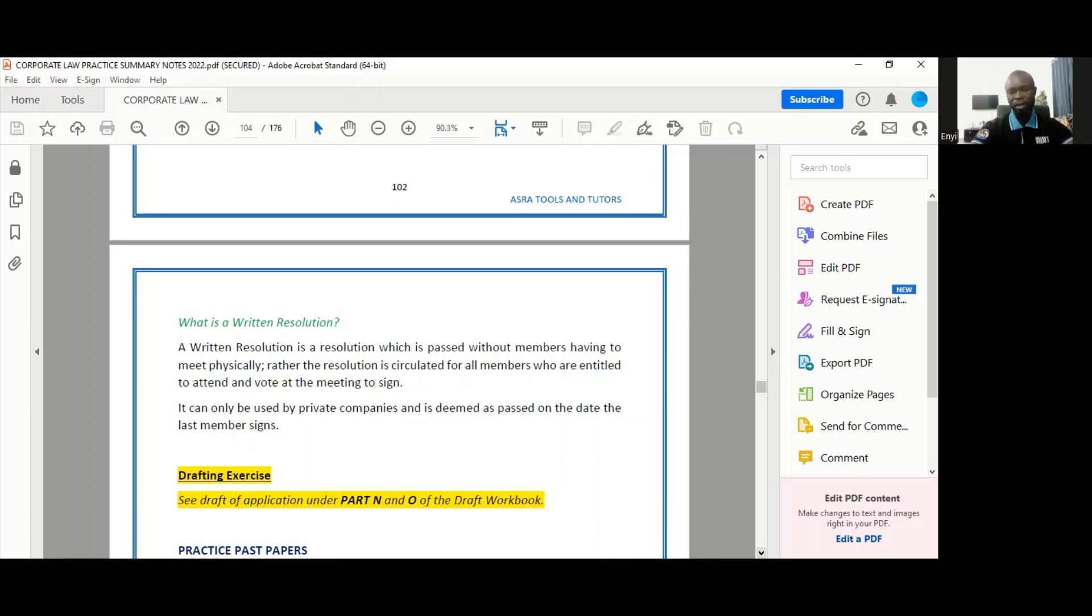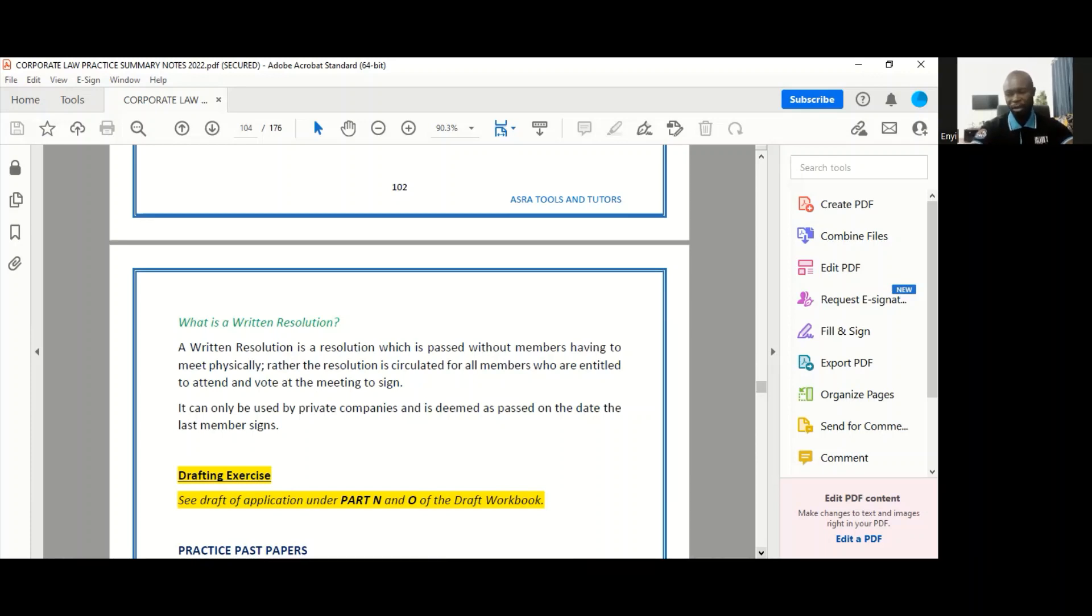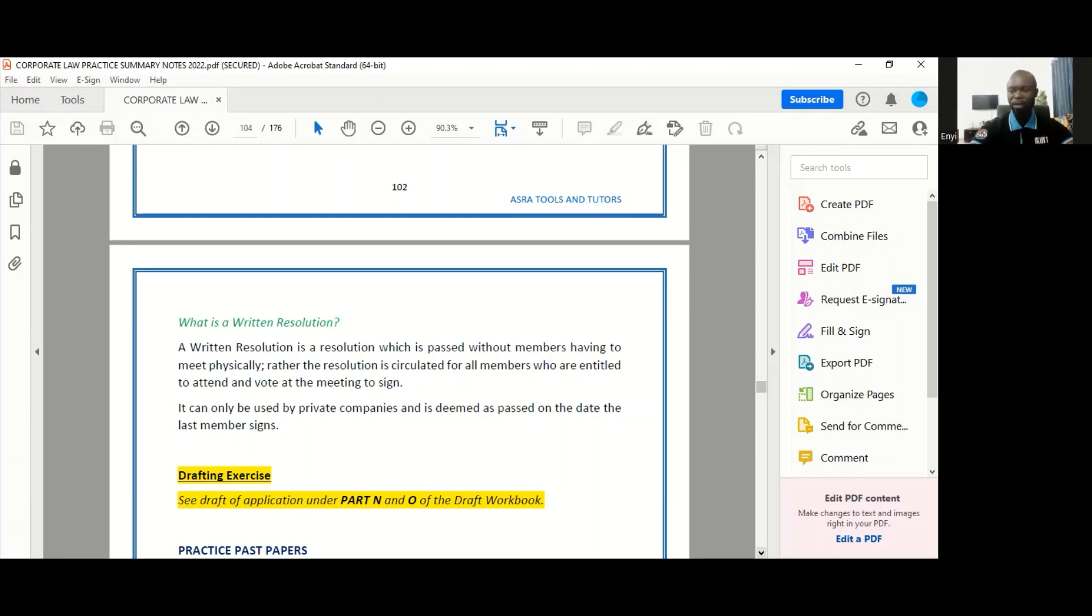Then it is circulated and signed by all the members of that company who are entitled to attend and vote at the meeting. By the time the last person signs, then that resolution is deemed to have been passed. So let's imagine we want to take a decision to change our registered address, and there's a resolution that's drafted to that effect, and then it's given to me and I sign, and then maybe you're also a member of the company, and then I send it across to you and you sign. And by the time you send it to the last person who's a member of the company to sign, then when that person signs, the resolution is deemed to have been passed.